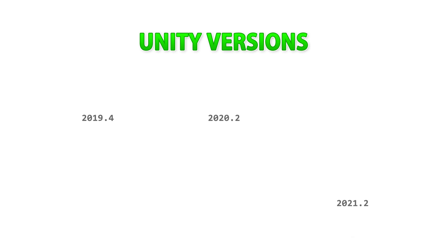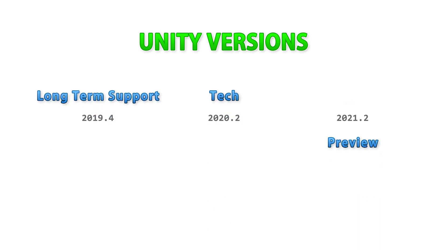At any given point in time there are usually three versions you can choose. At the time of this recording you have 2019.4, 2020.2, and 2021.2. Those fall into three categories: you have long-term support, tech, and preview.